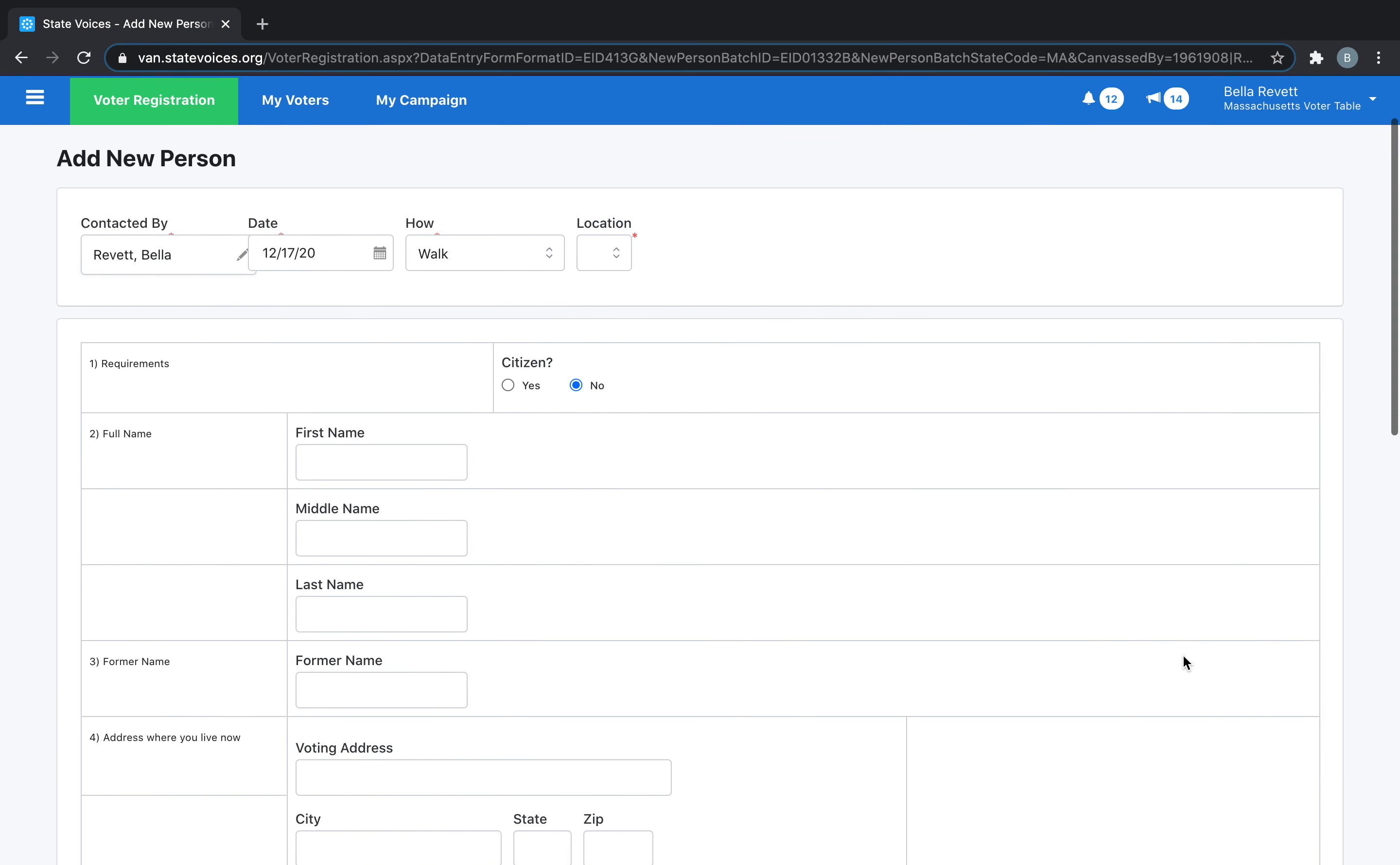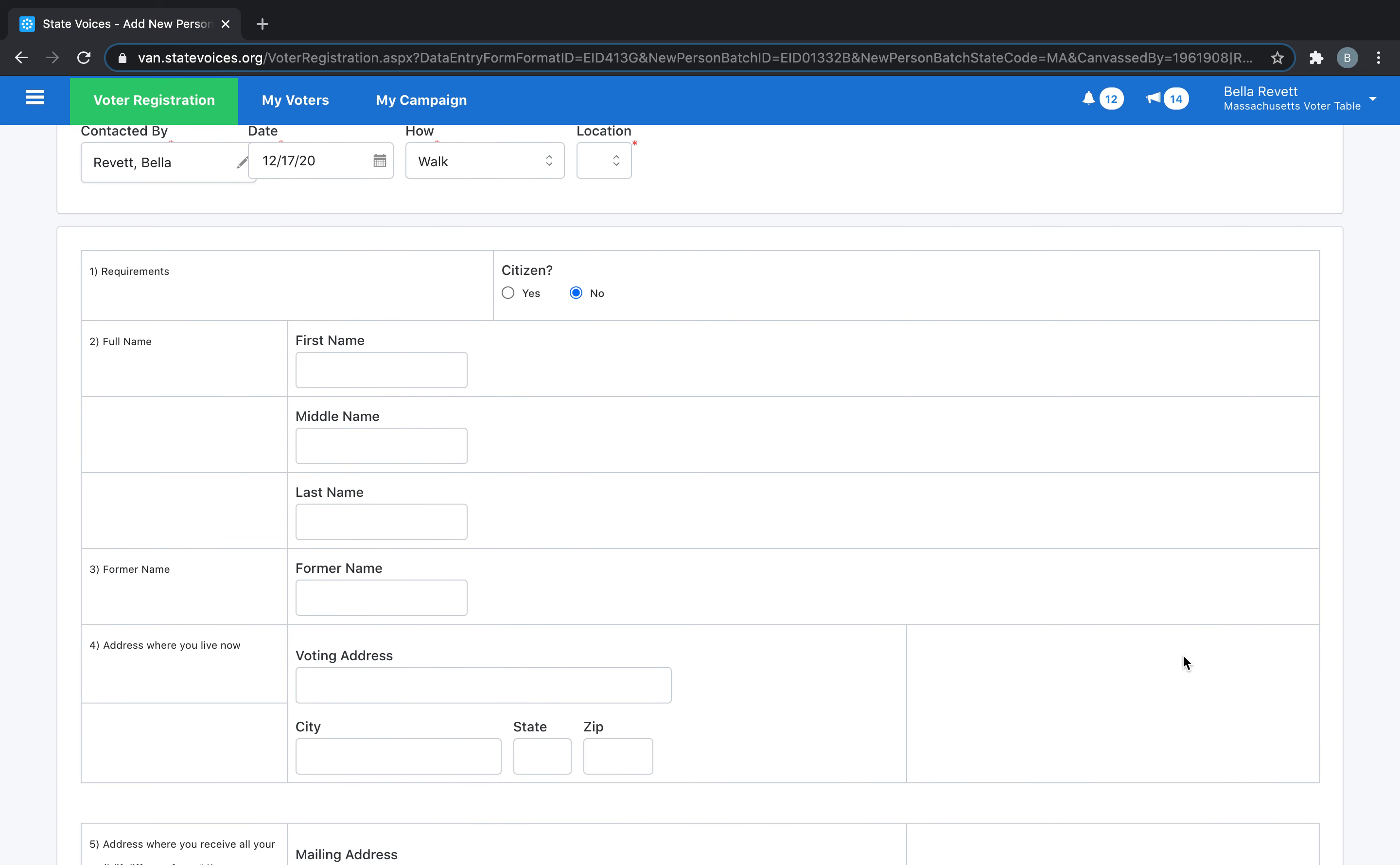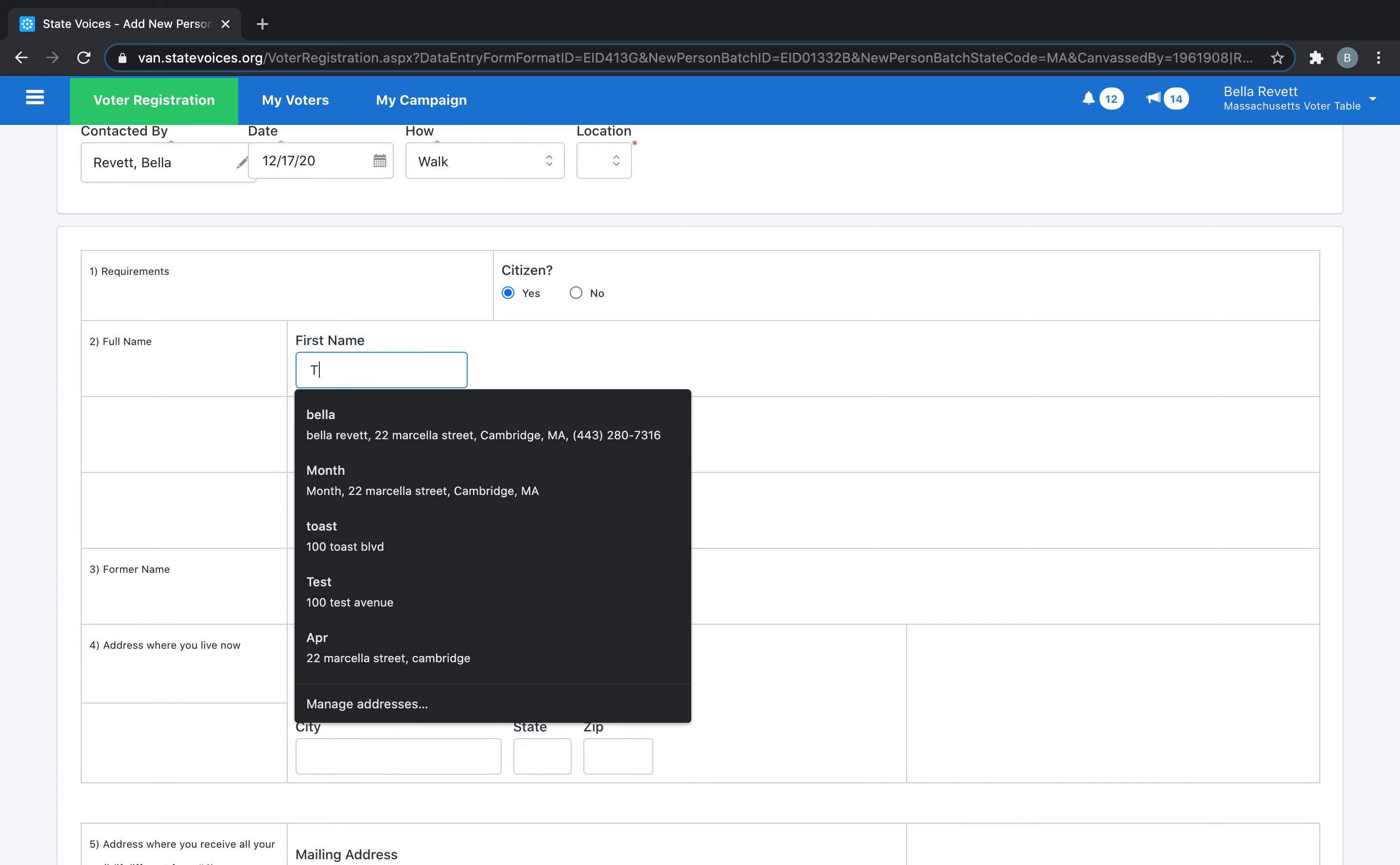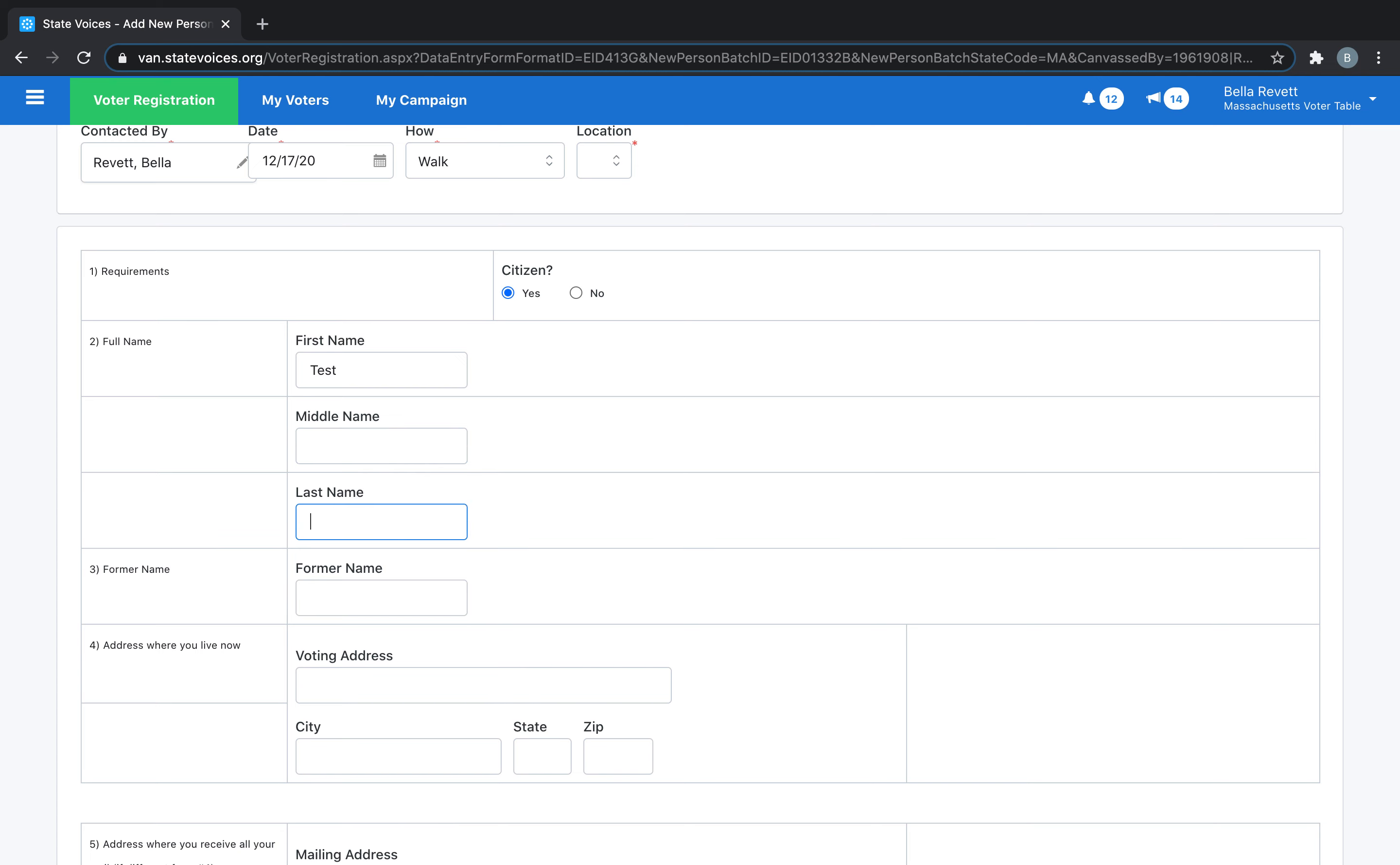The Add New Person screen closely resembles the Massachusetts voter registration form. Once you're here, enter all the details on the form exactly as they are, even if they contain mistakes you could fix yourself. It's important to do this so we can track the voter registration forms through the process and identify any registrations that have errors or need to be fixed.